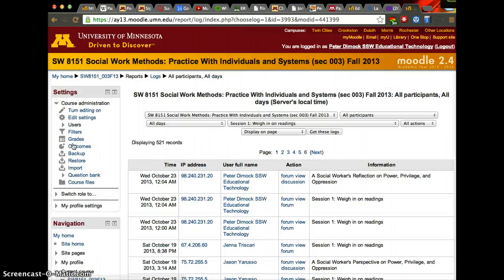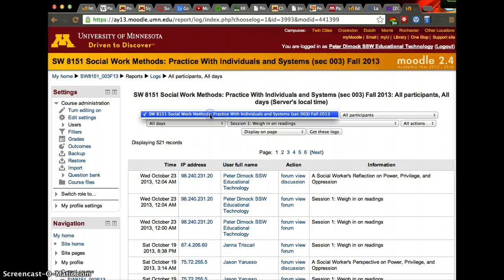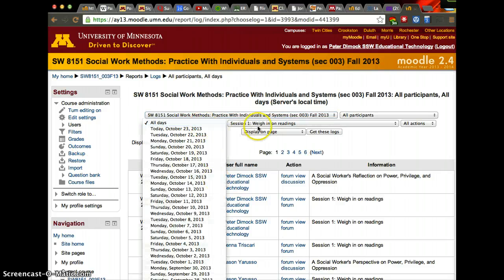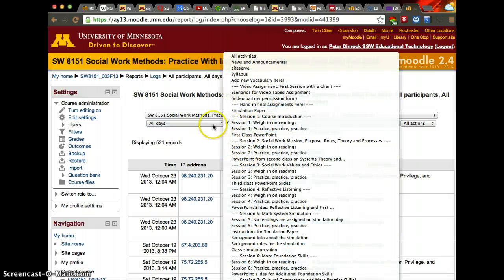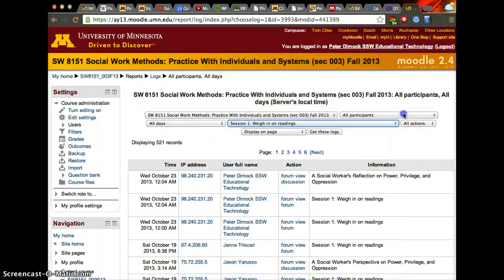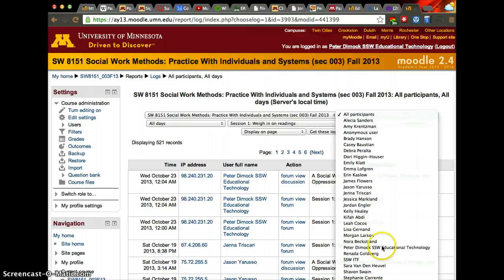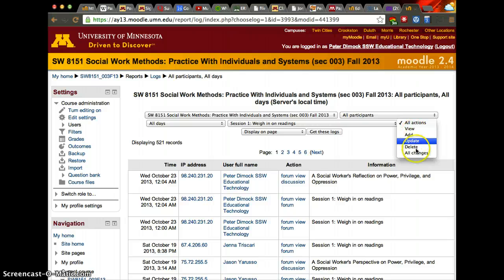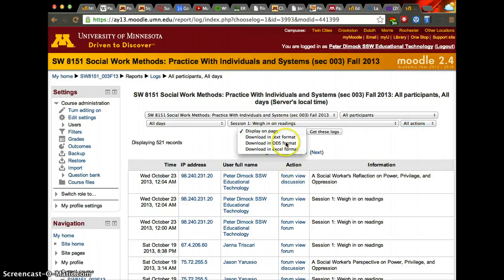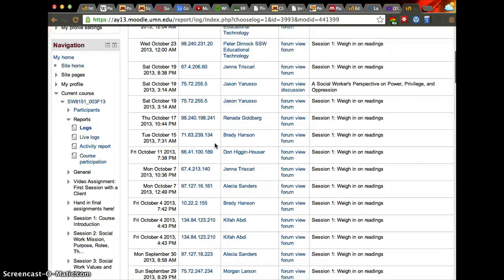Here are the logs — click logs and you have quite a bit of options. You can select a particular day and see comments per day, select a different assignment if you want to, then a student, and what they did there — whether they viewed only, added, updated, or deleted. You can download it to an Excel file, a text file, or an ODS file.